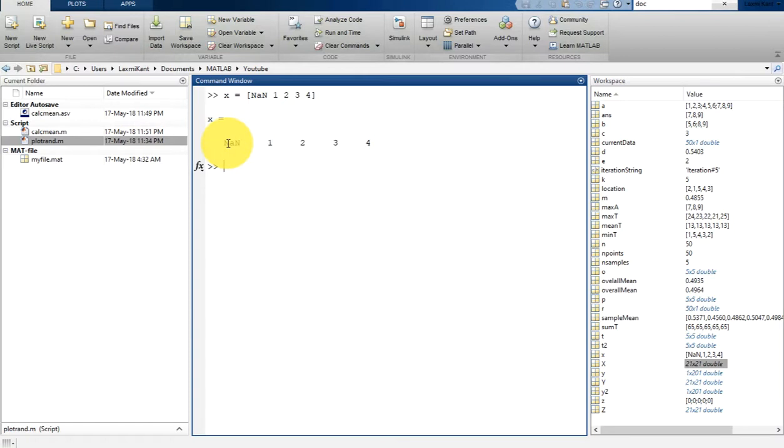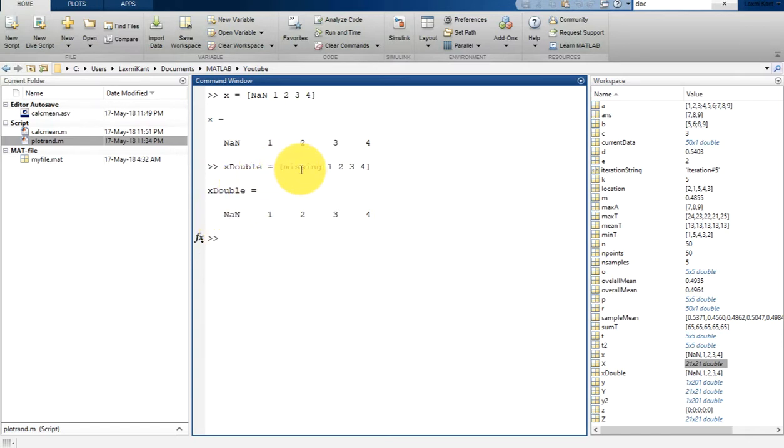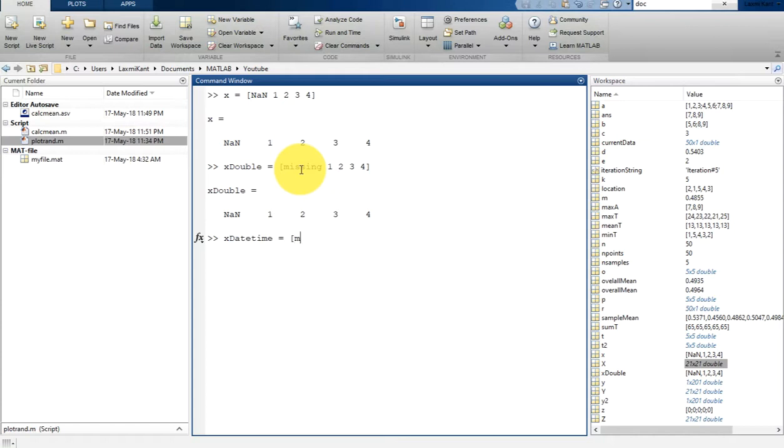You can also use missing to represent a missing data. Let's create that variable also. x_double is equal to missing, one space, two space, three space, four. So it represents that this is also missing.